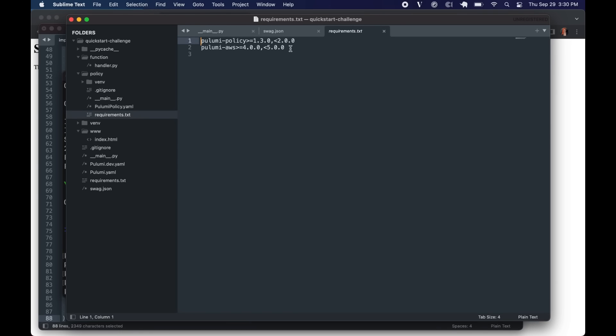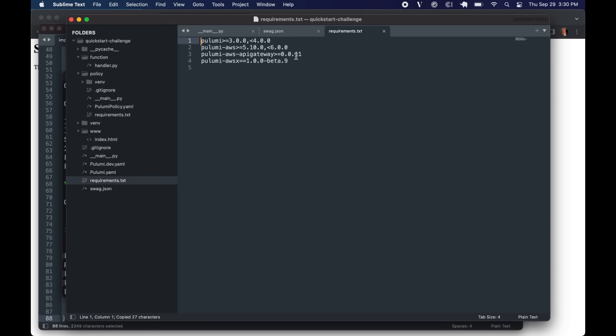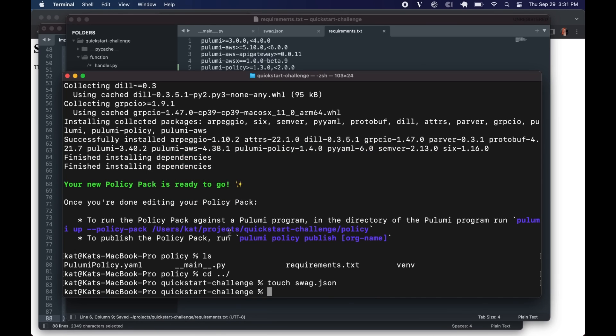We also need to make sure that our requirements are updated in our actual Pulumi program. So we're going to go ahead and grab the version of Pulumi policy. And that policy also relies on the requests package. So we're going to add those.